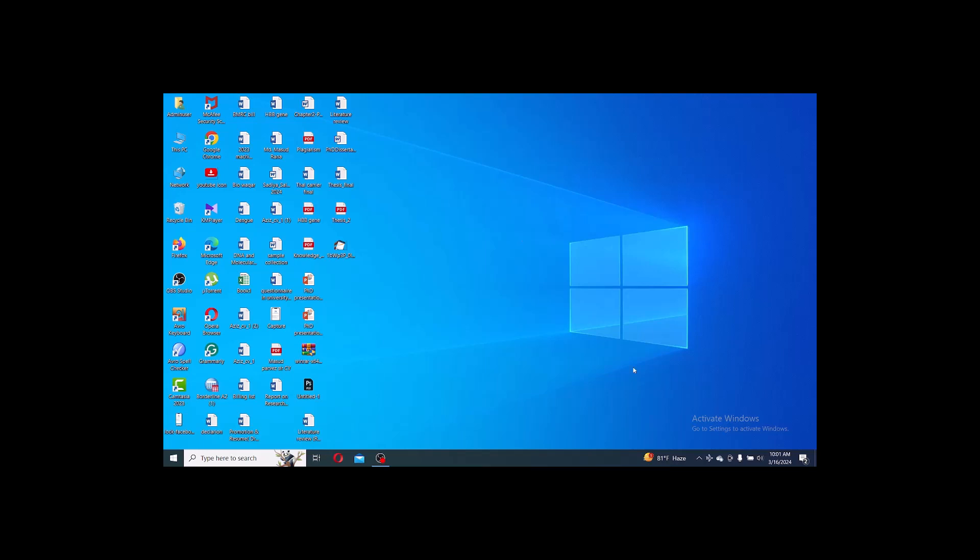First, you have to check if your internet connection is on airplane mode. Turn off airplane mode to allow Wi-Fi connection.